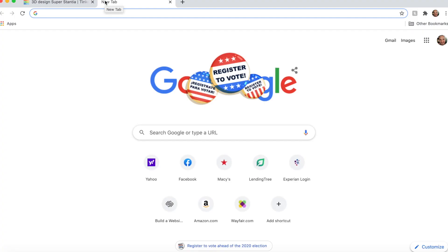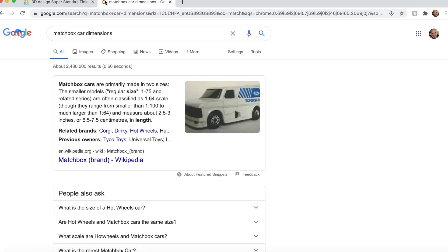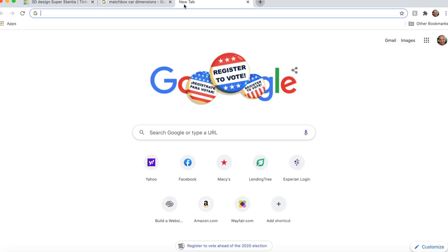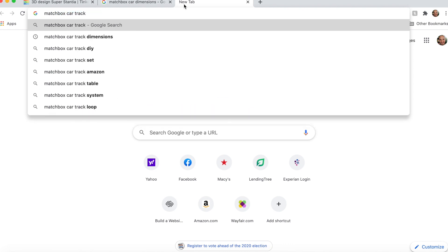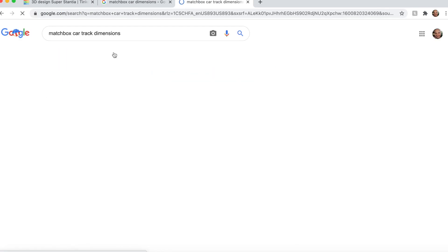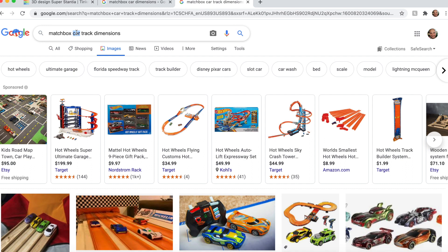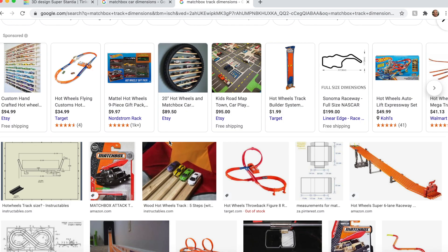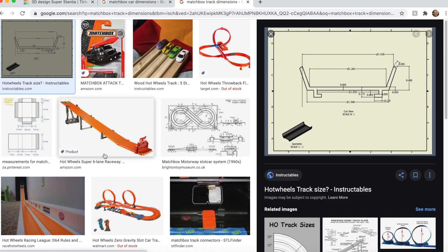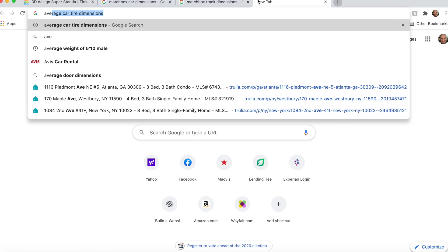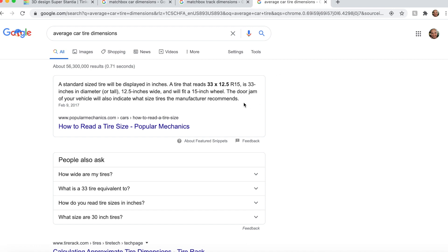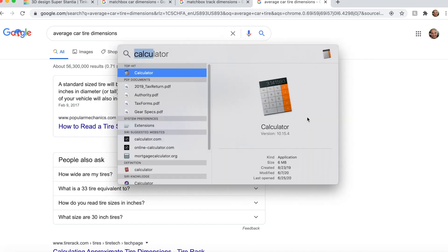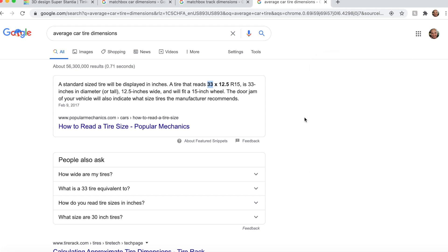So the first thing we need to do is get the dimensions of a matchbox car. They're 1 to 64 scale. We also need the track width because our wheels need to fit inside the track. We need the inside dimension of the track, which looks like 1.25 inches. We need wheel size now, average car wheel size. Since it's 33 inches, we're just going to divide that by 64. And that gives us about a half inch for a wheel diameter.